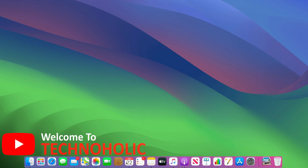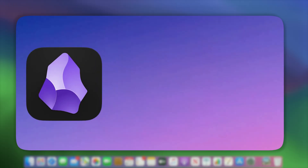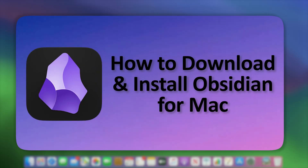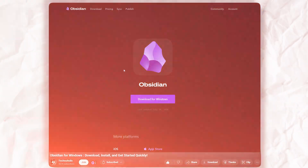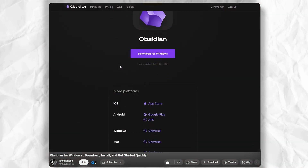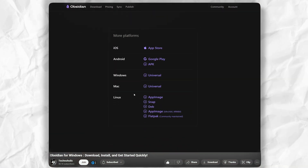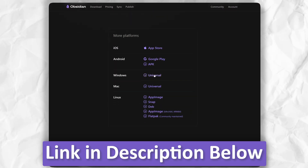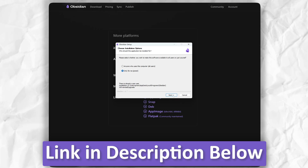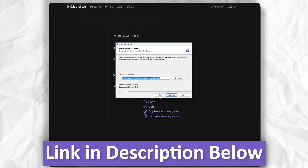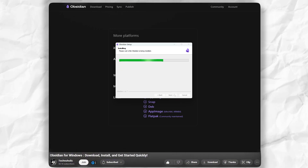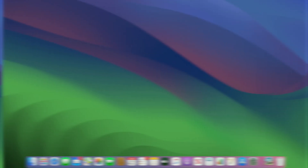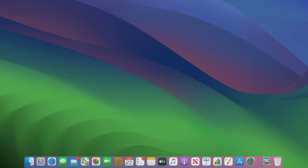Hi there everyone, welcome to Technoholic. In this video we will talk about Obsidian for Mac. If you want to see how to get started with Obsidian for Windows, then do check out the video I have added in the description.